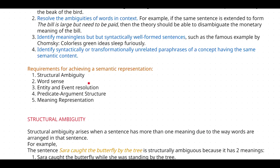In my previous video I said that there are five requirements in order to achieve semantic representation. In this video I am going to discuss only structural ambiguity and word sense, and in other videos I am going to discuss the remaining three.